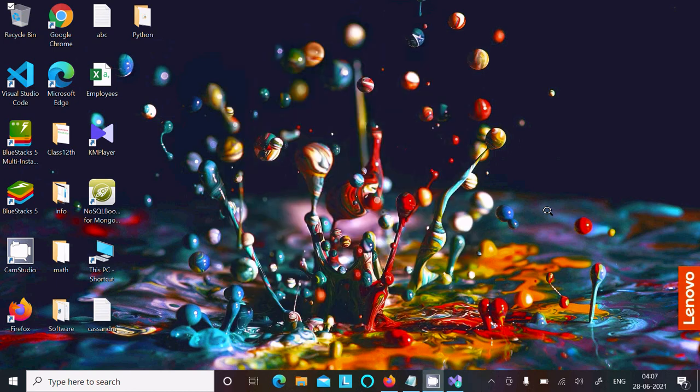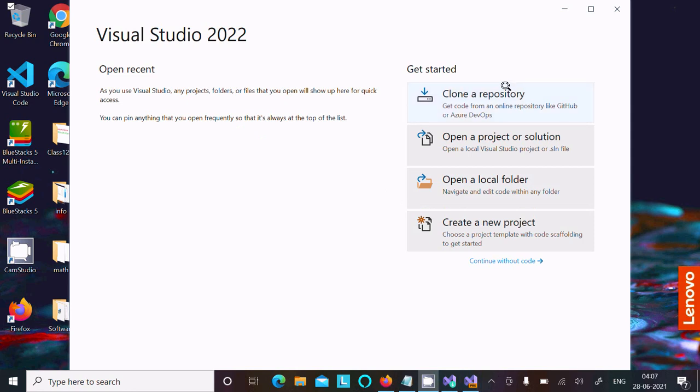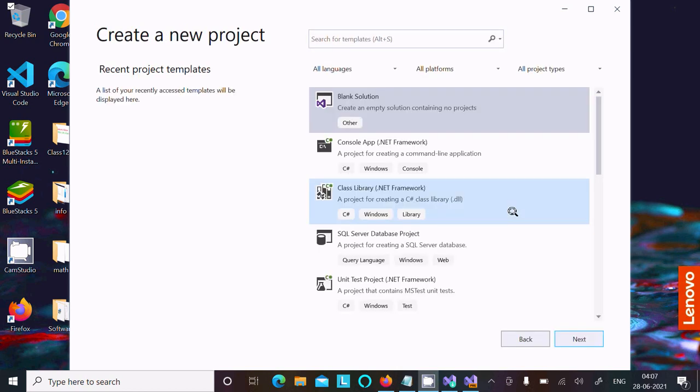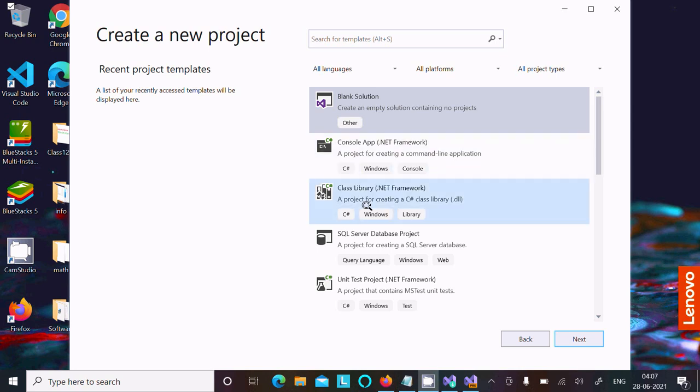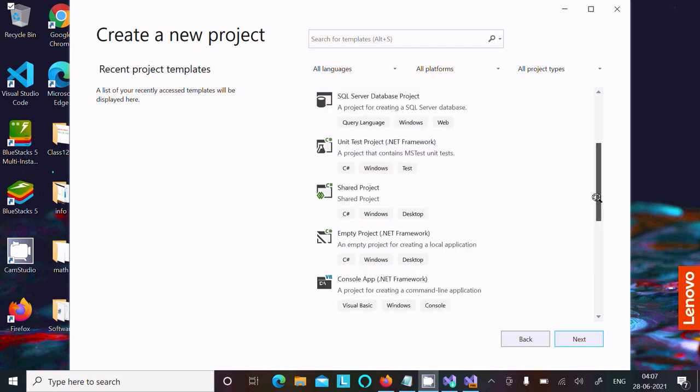It's opening. First option, you need to create one project. Click on this. Here you can get Blank Solution, SSIS project, Console Application, C# project. From here you can click.